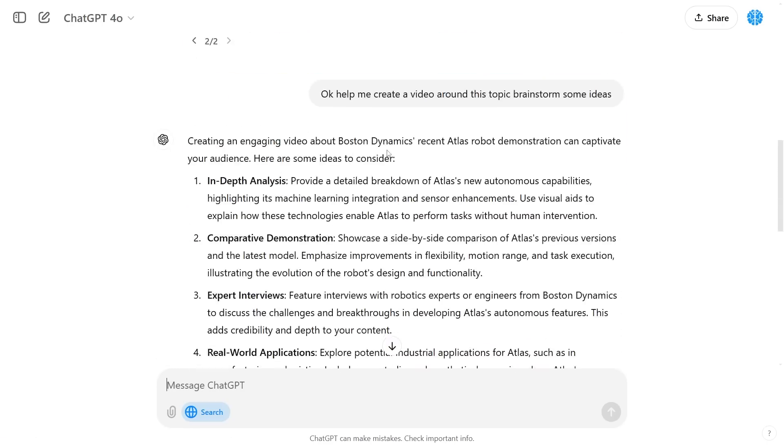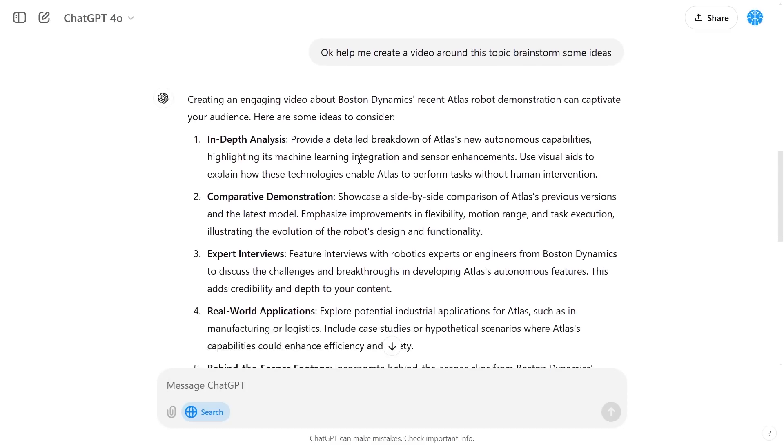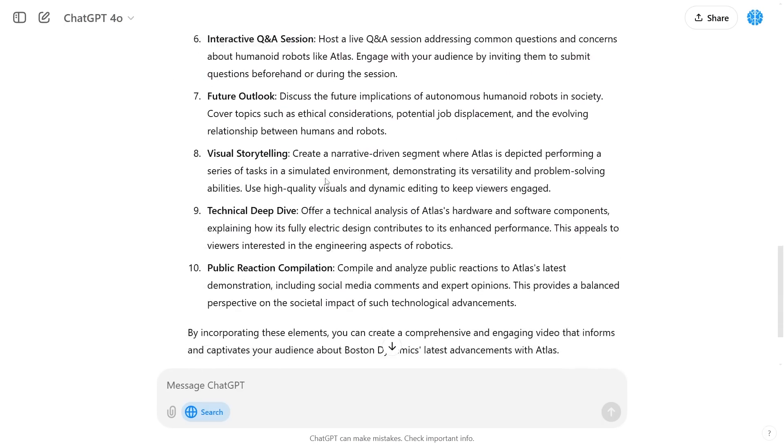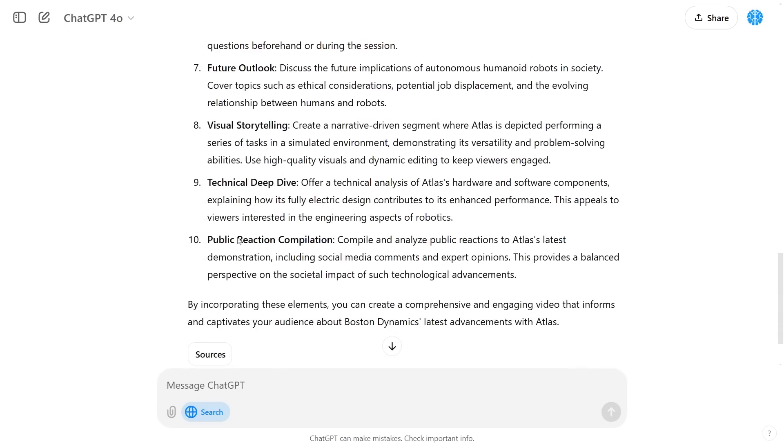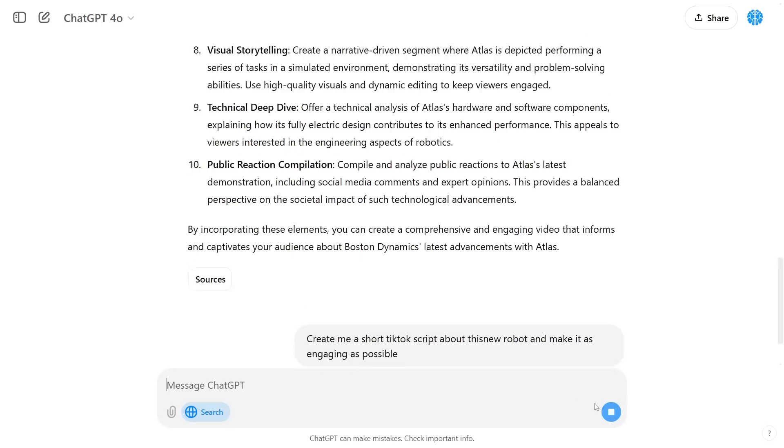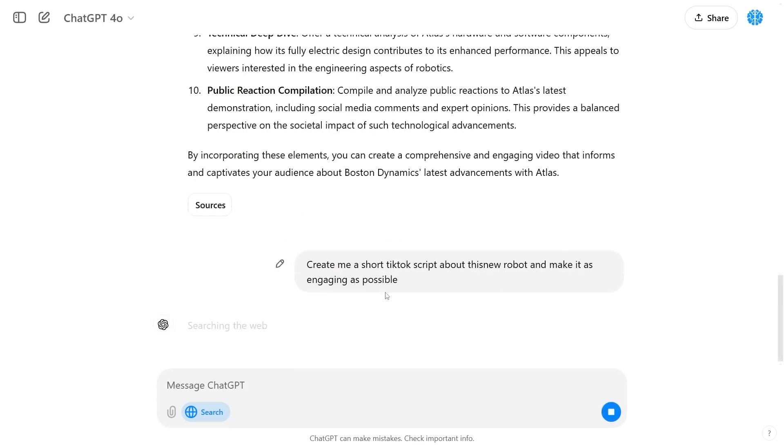This is really effective and it allows us to become more streamlined in our entire process. No more switching from tab to tab. Just one area that you can curate and create your content. You can see that it's able to give me all of these.